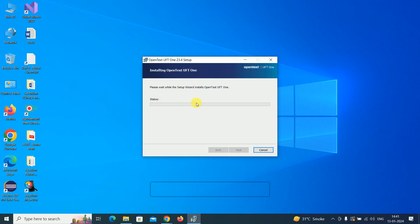Now installation has started. It is a straightforward installation. It will take a little bit of time. It's validating the installation.